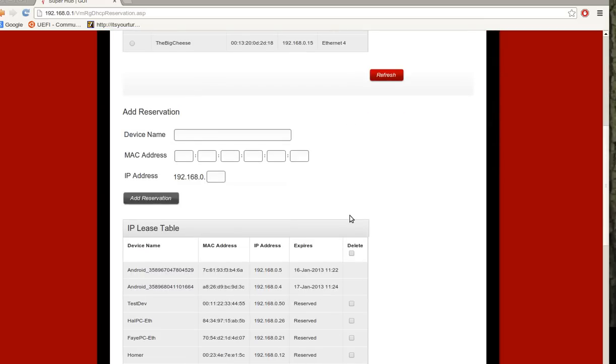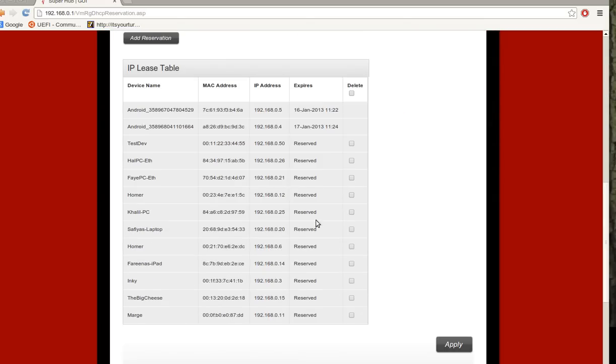And then it goes in the table. And you can see it's there in the table. If you want a particular device to be on a particular IP address and it's already in your lease table on a different IP address...